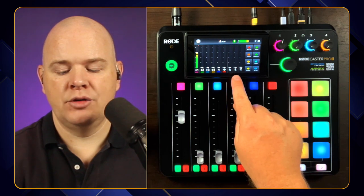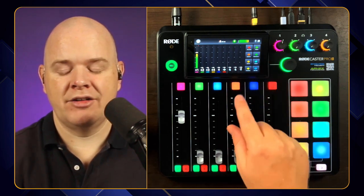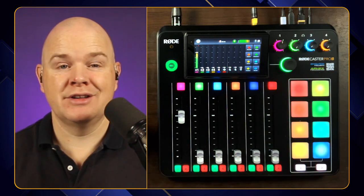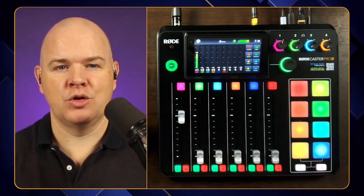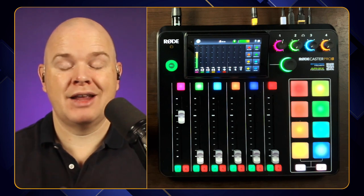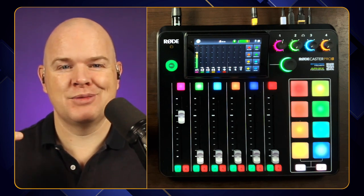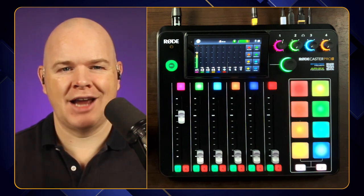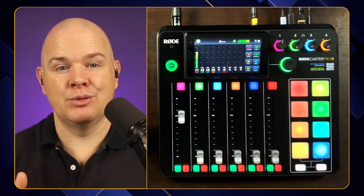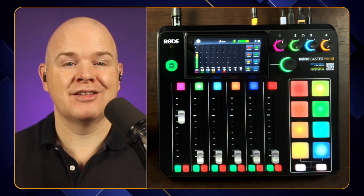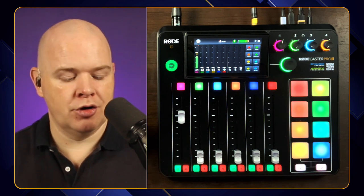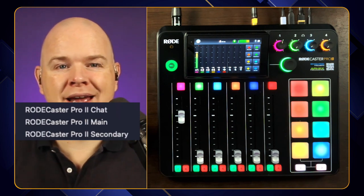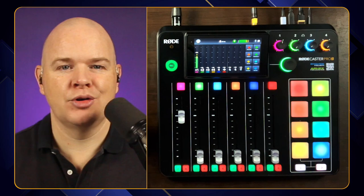The first is USB 2 (the secondary), then we've got USB 1 and USB 1 chat. These show up as three different devices on your computer. From the first cable we've got the RODECaster Pro 2 Main and RODECaster Pro 2 Chat, and from the secondary cable we've got RODECaster Pro 2 Secondary. That is how these are going to show up on your device as the inputs and outputs on your computer.